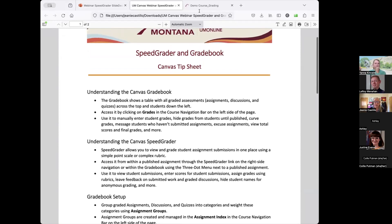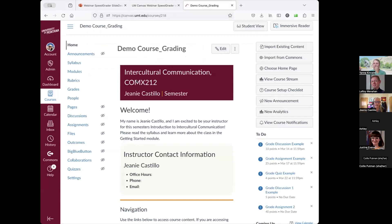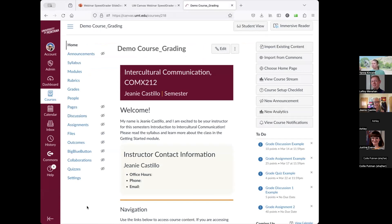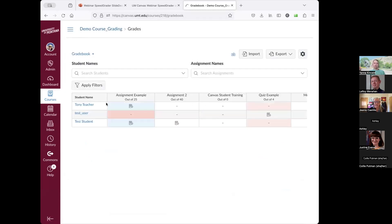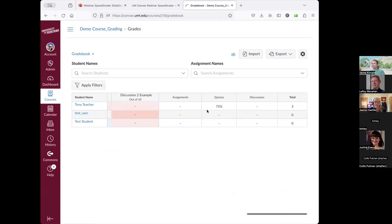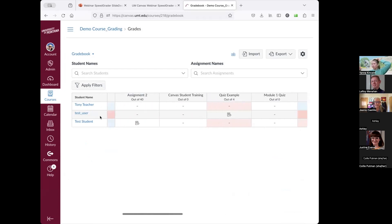I'm going to go into a demo course and get started. The Canvas gradebook tends to happen in three different places in Canvas. The first is the gradebook itself — you access that by selecting the Grades link in the course navigation menu. You'll see a table with all your assignments laid out, similar to the grader report in Moodle, with students listed on the left and total points on the right.